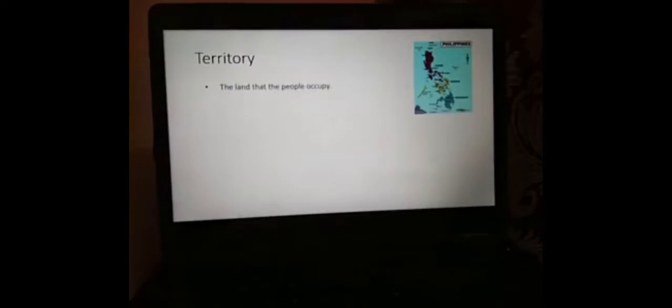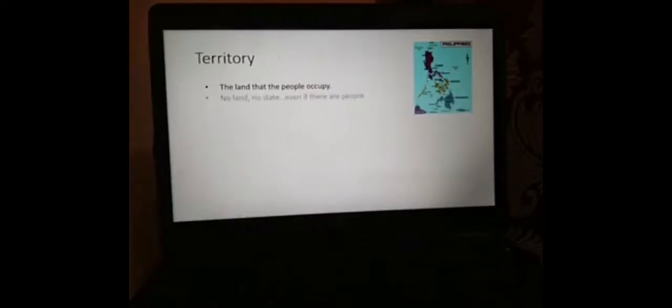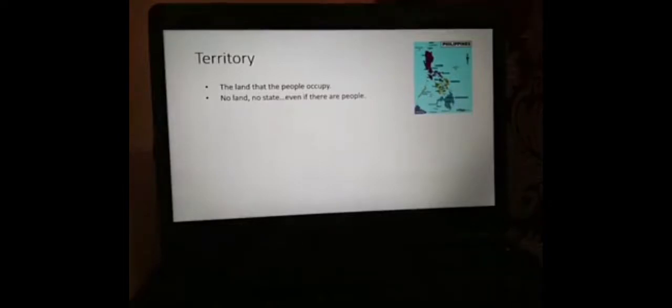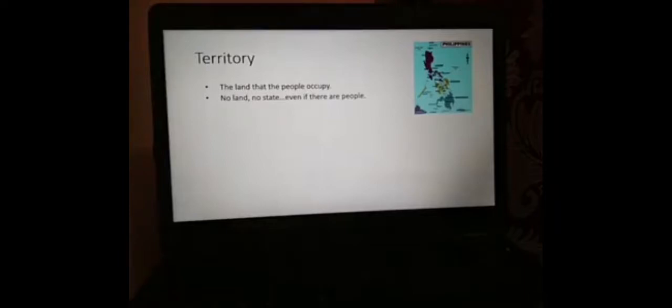The second element of the state is territory. Territory is defined as the land that the people occupy. No land, no state, even if there are people. There are cases wherein there are people but they don't have a territory.